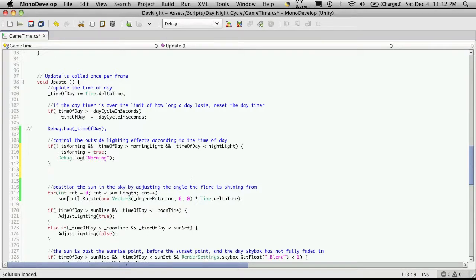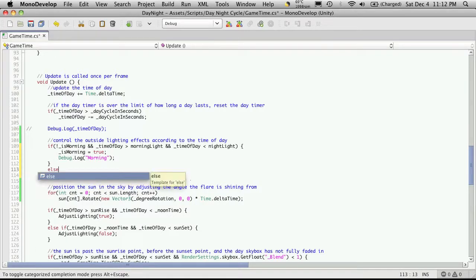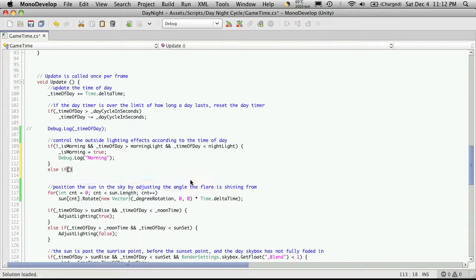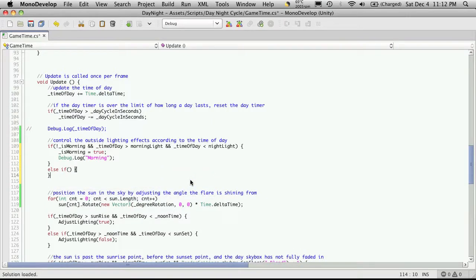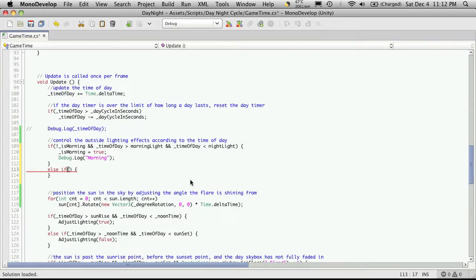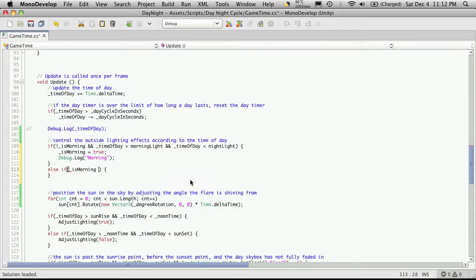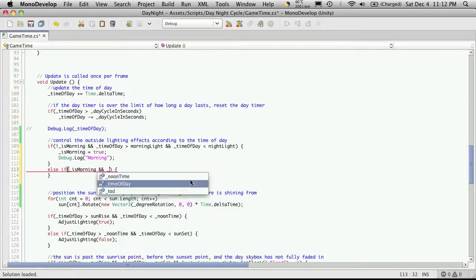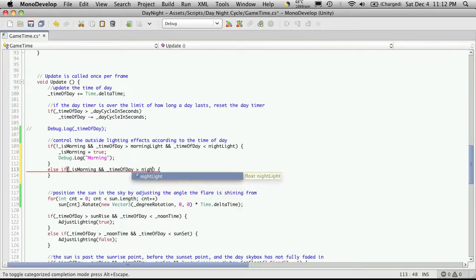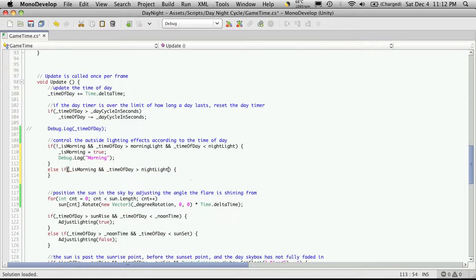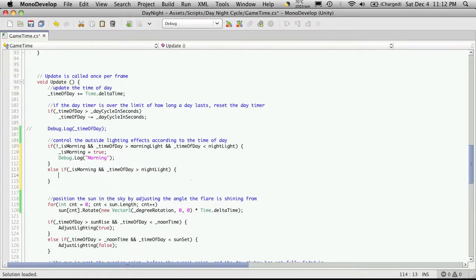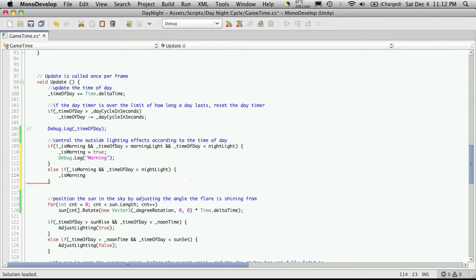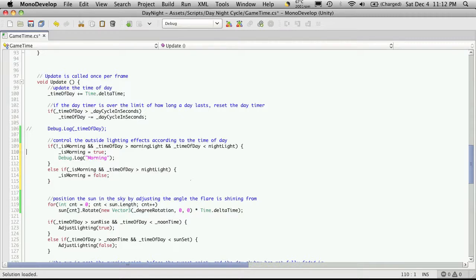And then underneath that I'm going to put another if statement but it's going to be an else if. And pretty much the exact same thing. I'm going to say if it is morning and time of day is greater than night light then I want to switch is morning to equal false. And I'm going to debug out night.